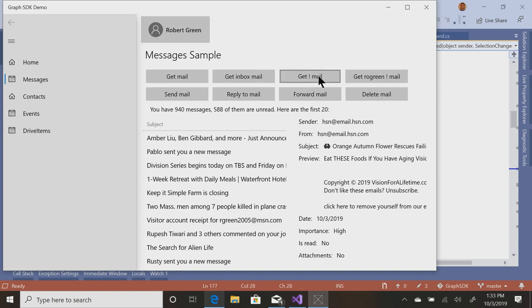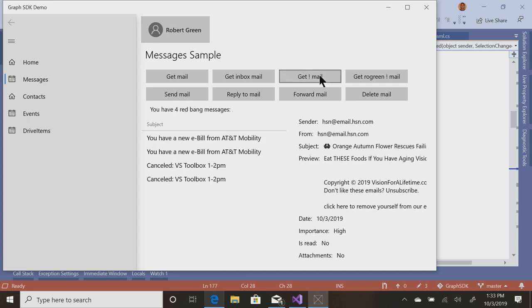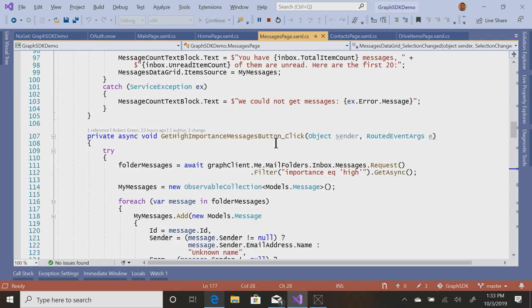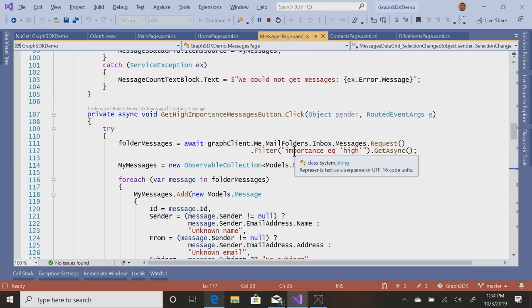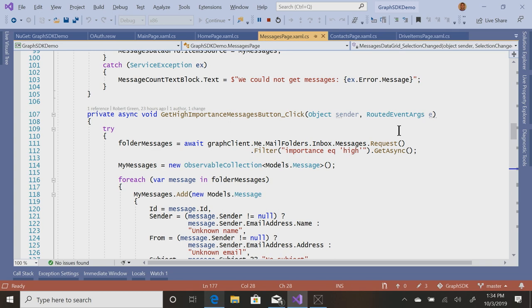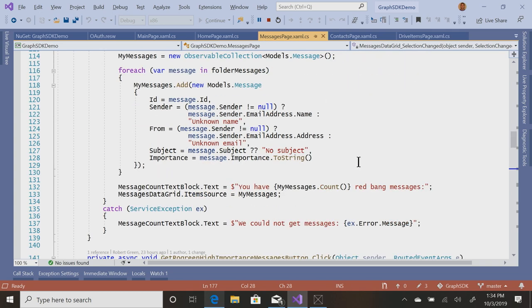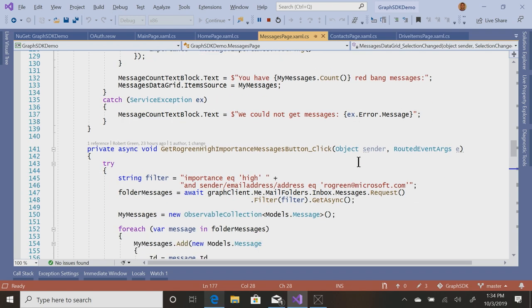Now, do I have any important mail? Yeah. Apparently, I have four bang mails. All right. So importance, it's just a filter. Inbox.messages.request filter importance equals high and that brings back important messages.